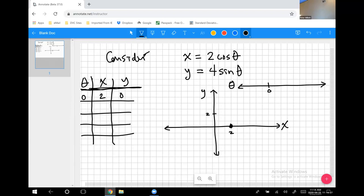If we plug in theta = π/2: cosine of π/2 is 0, so x = 2·0 = 0; sine of π/2 is 1, so y = 4·1 = 4. So now instead of being at (2, 0), I'm at the point (0, 4).